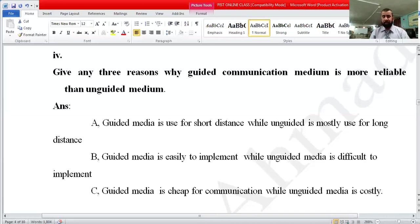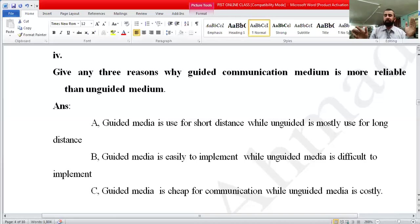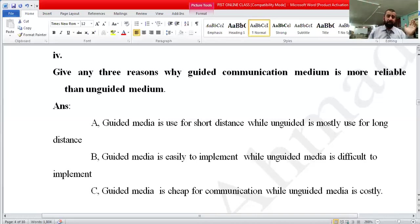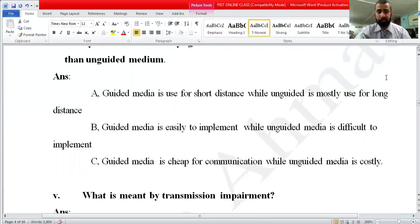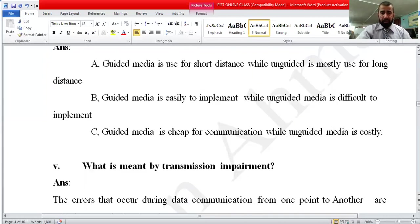To repeat the three reasons why guided media is more reliable: first, guided media is used for short distance while unguided media is used for long distance. Second, guided media is easy to implement while unguided media is difficult — placing a satellite in space is very difficult. Third, guided media is cheap for communication while unguided media is costly. These are the three reasons guided media is more reliable.